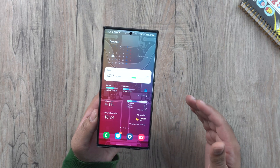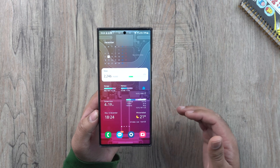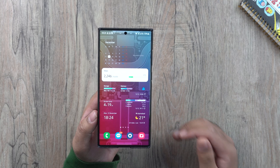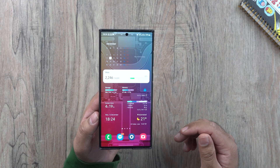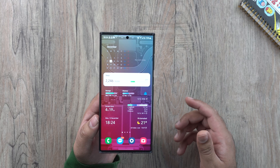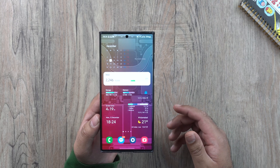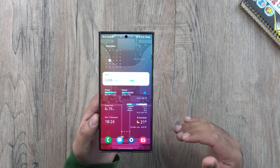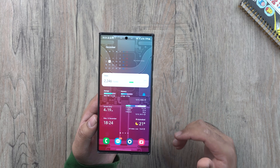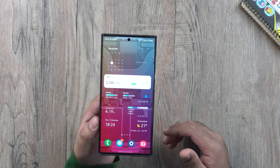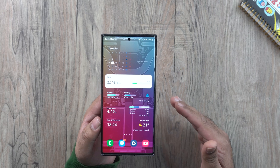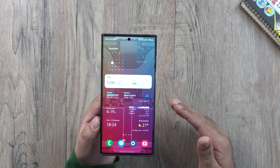And that, my friends, is all with the Samsung One UI 5 tips and tricks. If you have any other tip not shared in this video that you think would be useful for other users, make sure to mention it in the comments below. If you like this video, hit the like button and make sure to subscribe as well. With that being said, I will sign off and see you all in the next one.